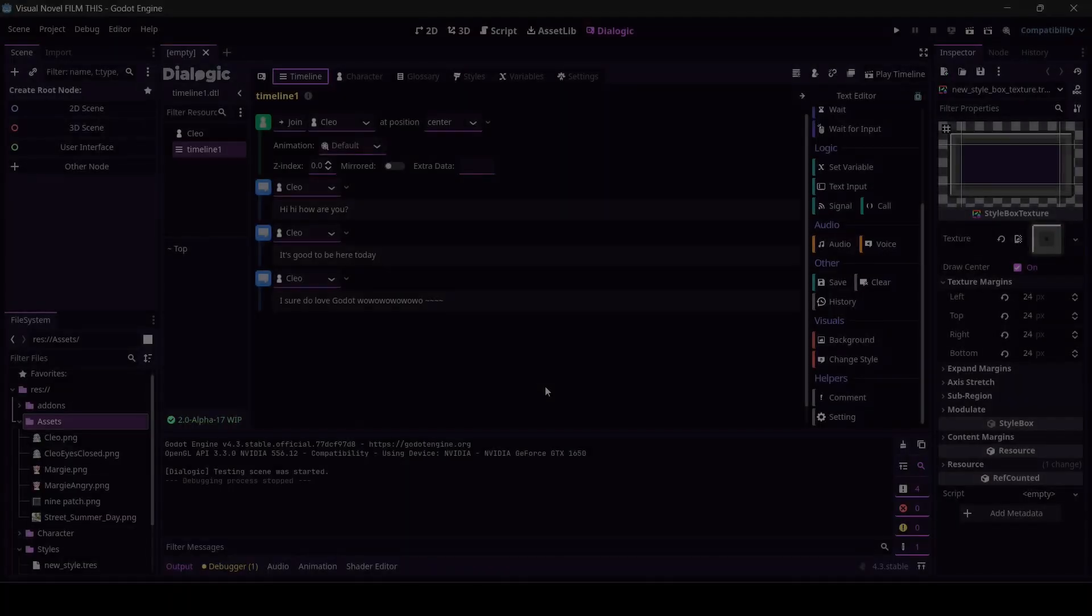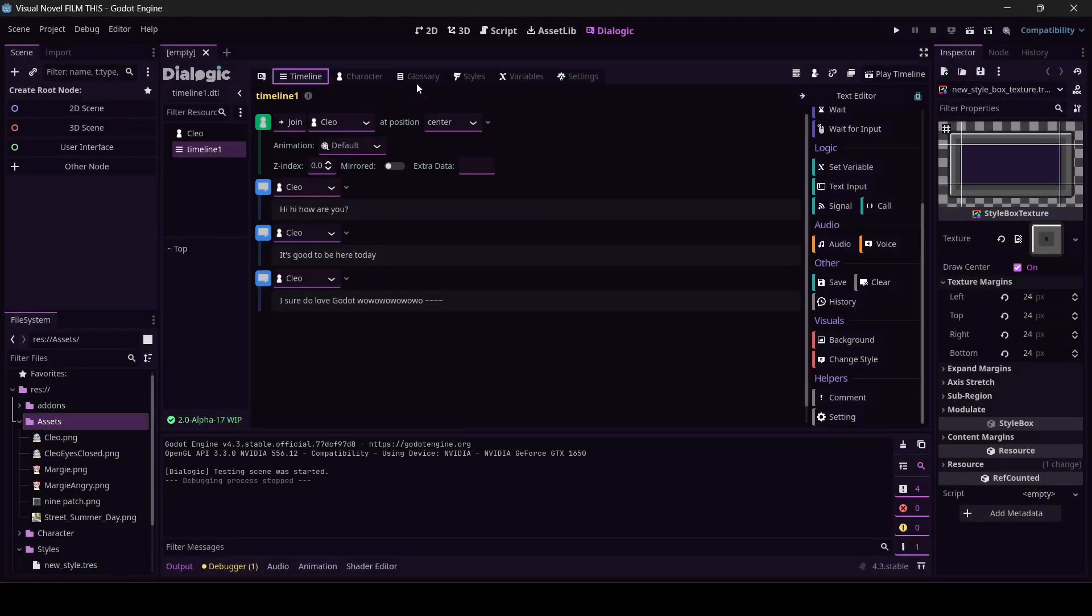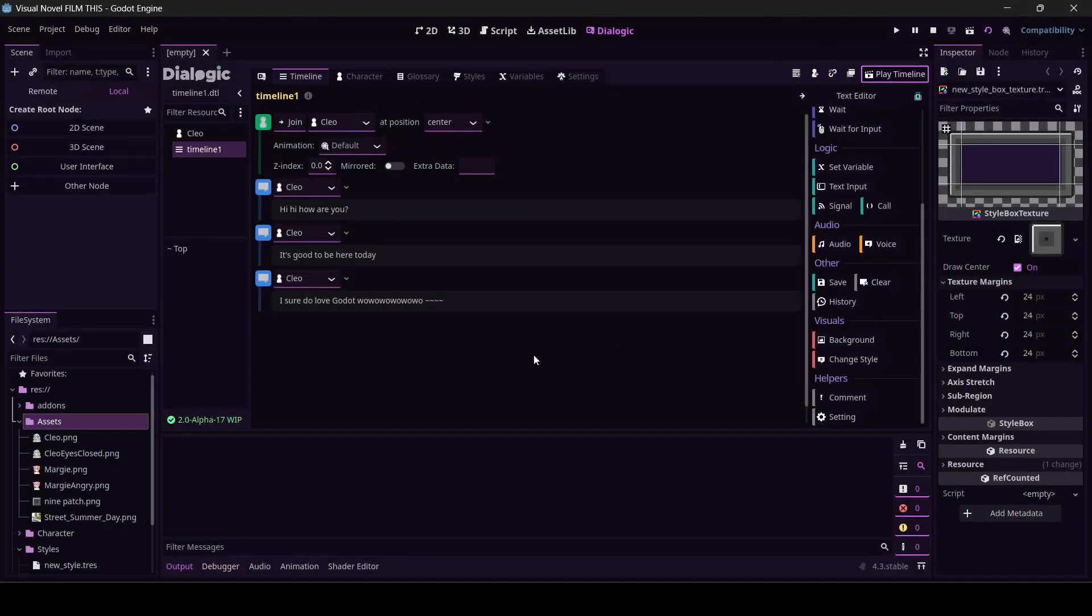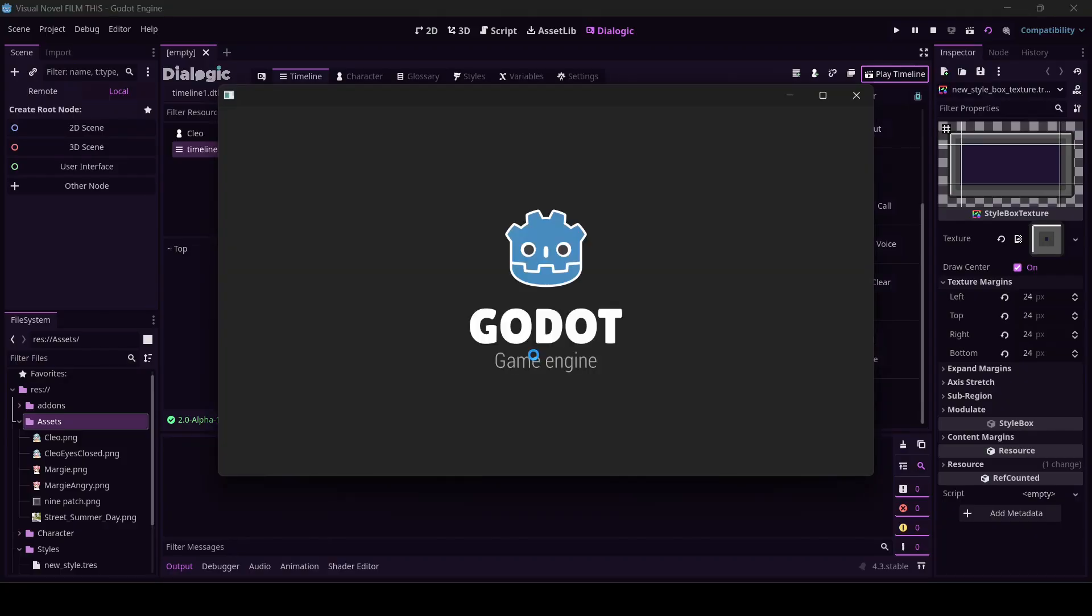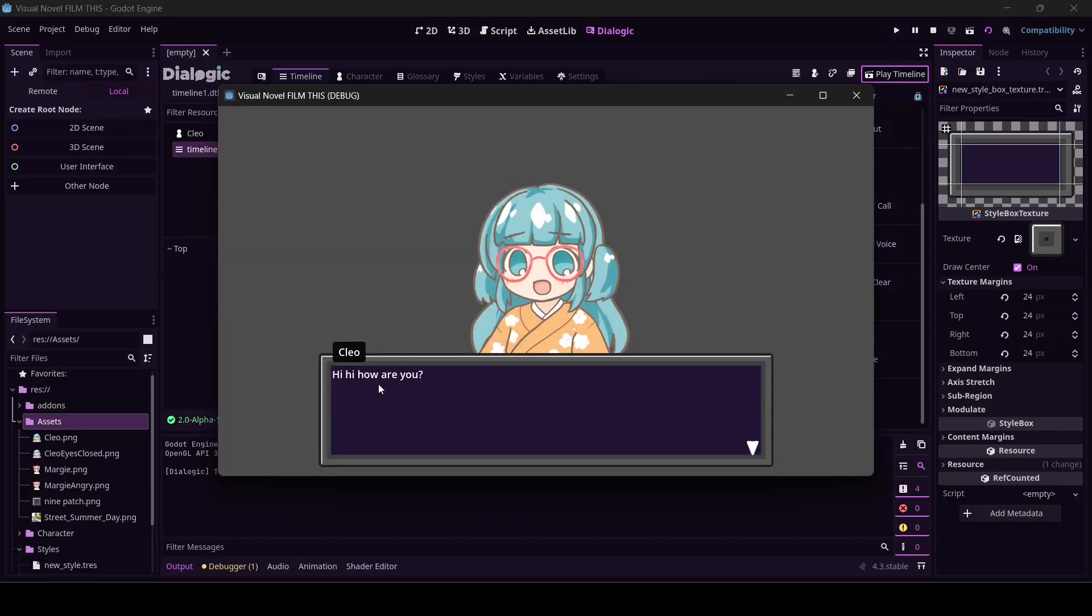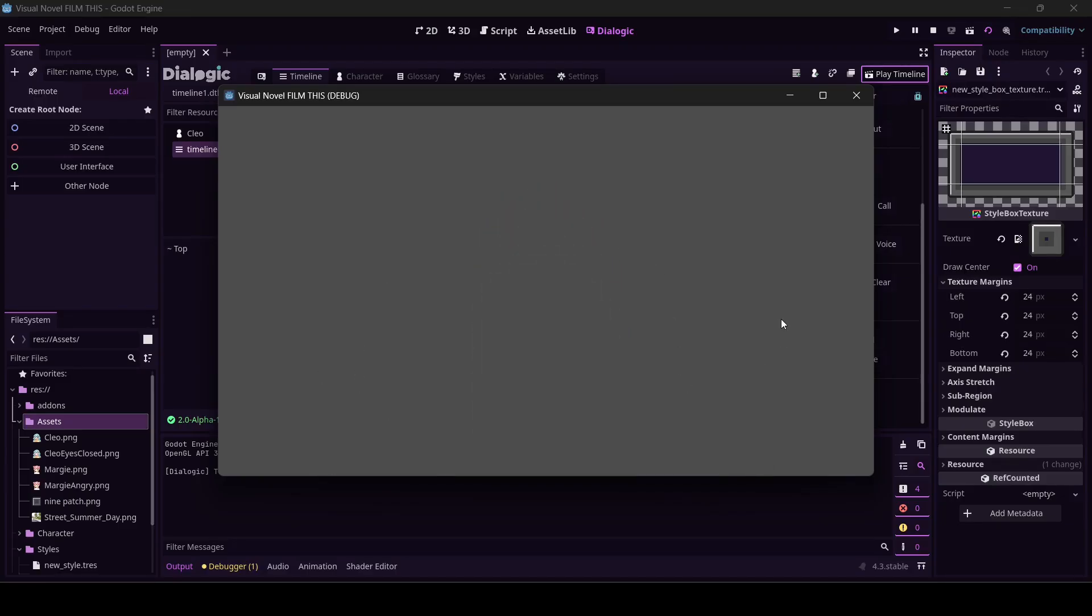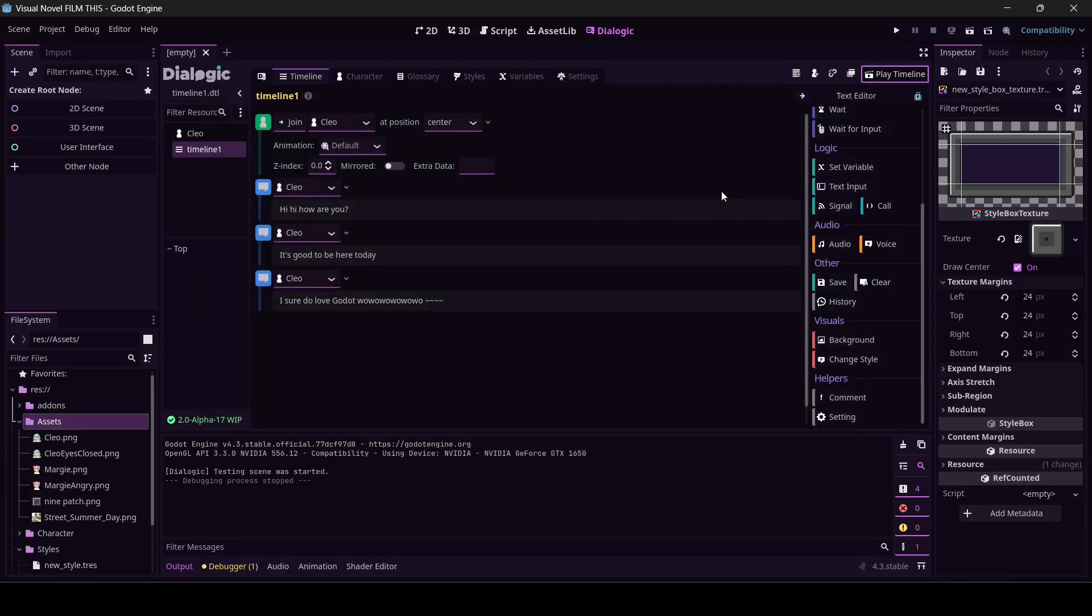Welcome back. We're making a visual novel in Godot. Last time we got our character portrait and she can read her script and she can go away, which is how I want all human interaction to work.